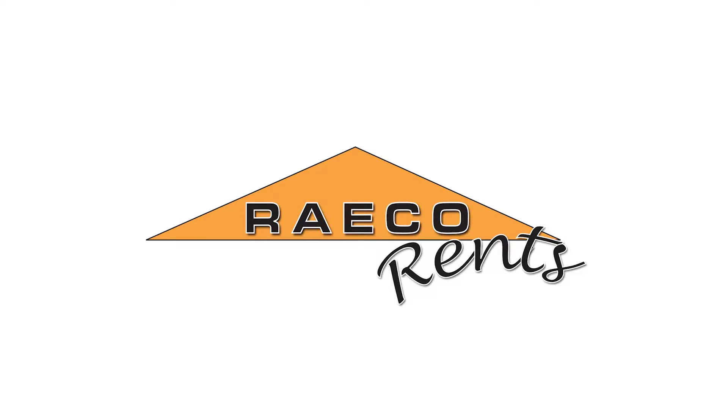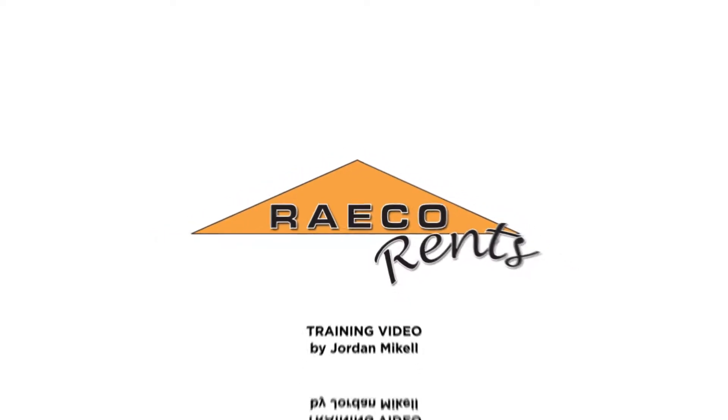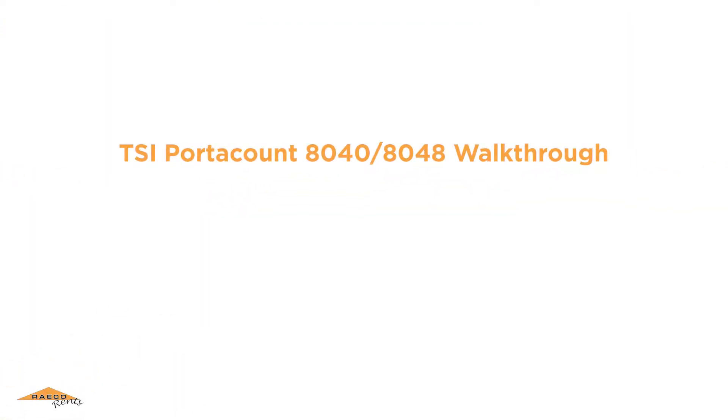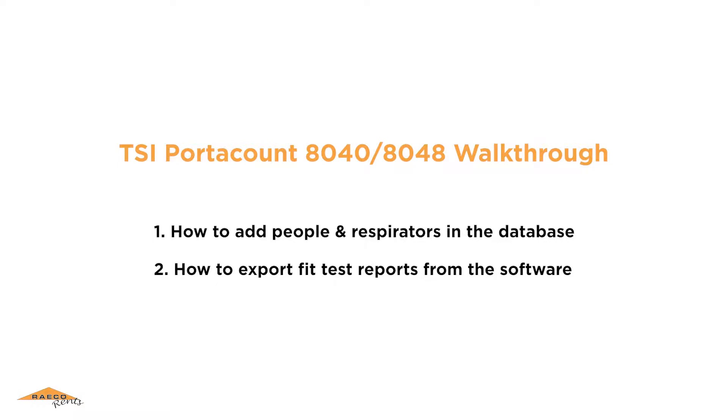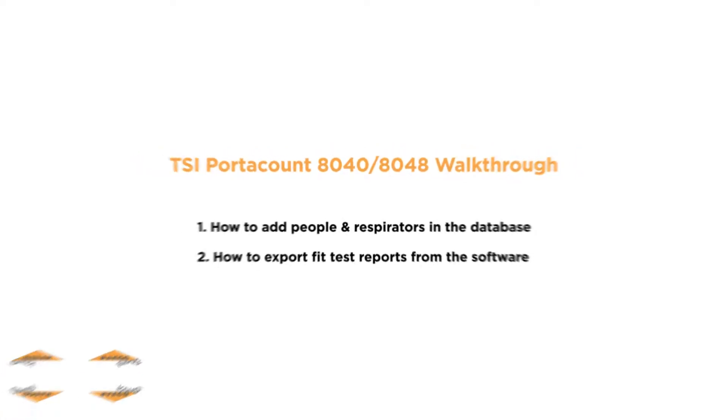Hello everybody, welcome to another Reiko Rents training video. My name is Jordan and today I'm going to walk you through a couple of quick things. One, how to add people and respirators into your database and the new software for the TSI Port Account 8040 or 8048. I'm also going to show you how to export those fit test reports from the software once completed.